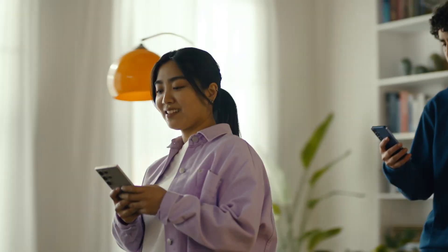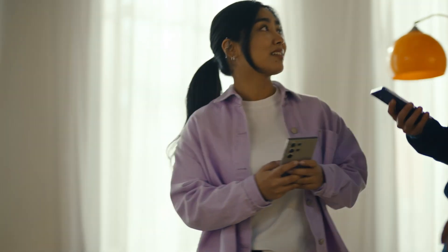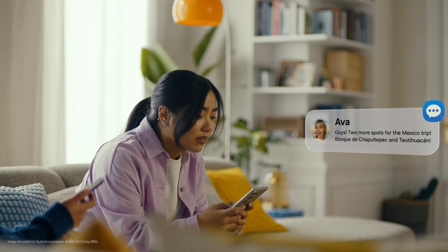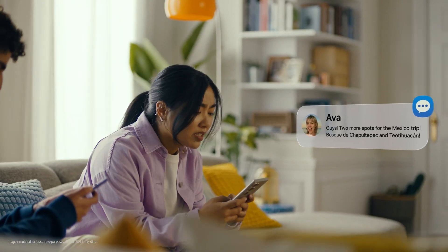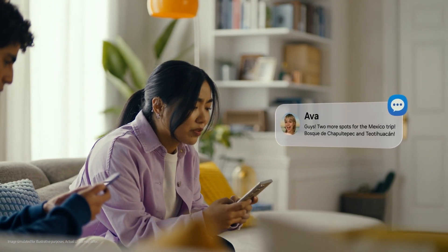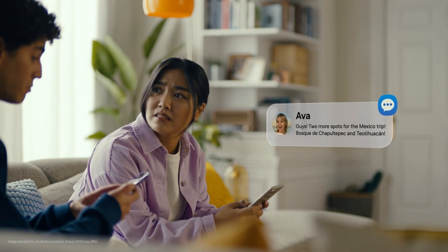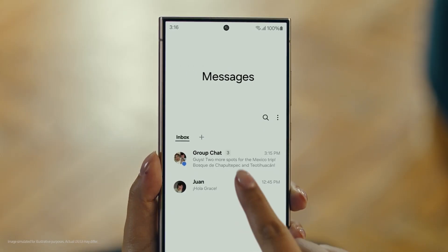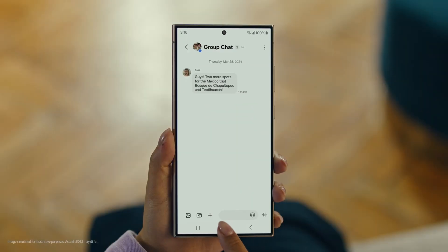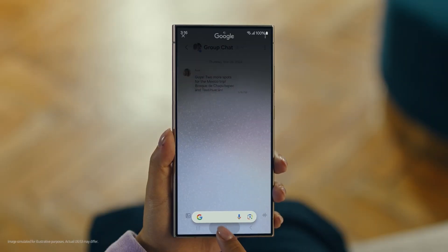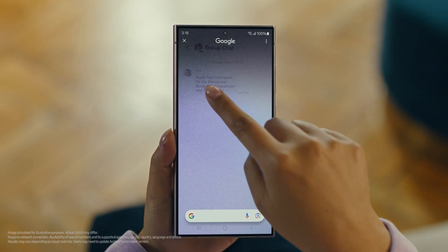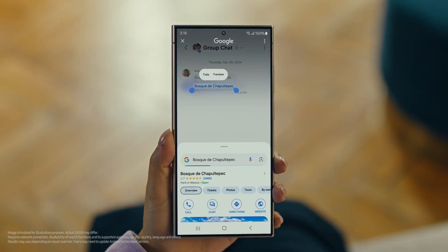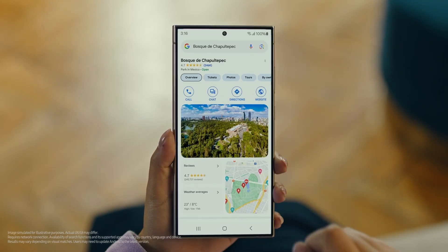Hey, it's Ava — and it looks like she has more locations for our Mexico trip. Fosca Day. Have you heard of this place? No idea. Well then let's use Circle to Search to find this too. You long press the home button, then scribble or drag to highlight your text, and there it is.